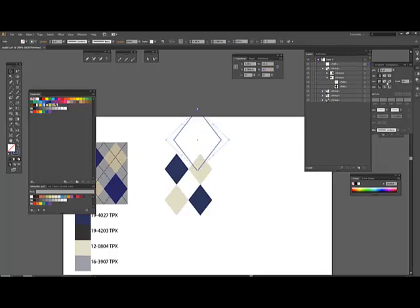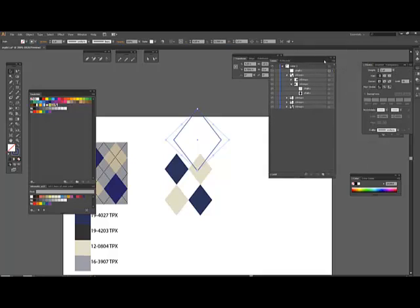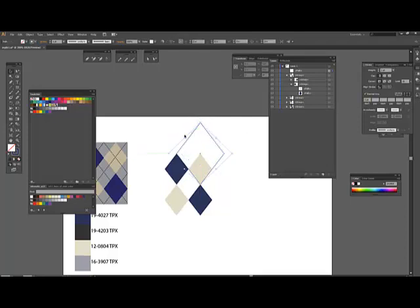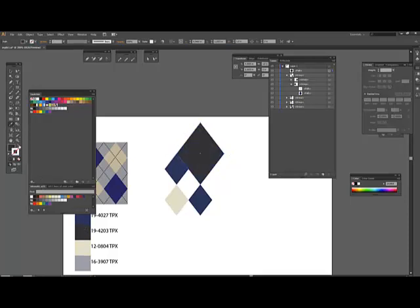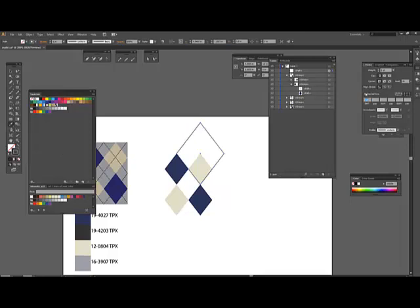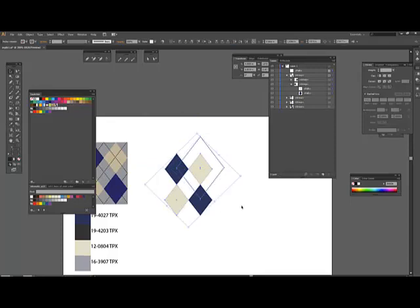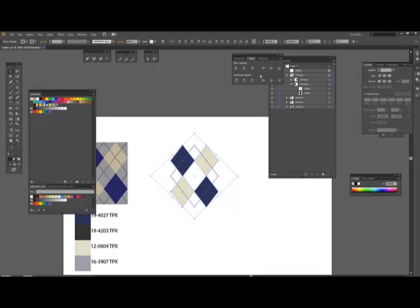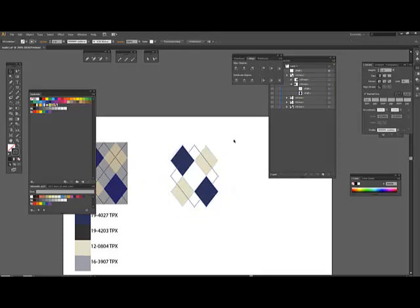And I'm going to go to my stroke palette and I'm going to put a dashed line on. 2 points. And I'm going to click here where it aligns dashes to corners and path ends. So I will select, I will color this. Make sure that's this color in here, the stroke. Dash line. So now what I'm going to do is I have to align this. So I grab both items and I hit my align palette. And I align it horizontal and vertical.